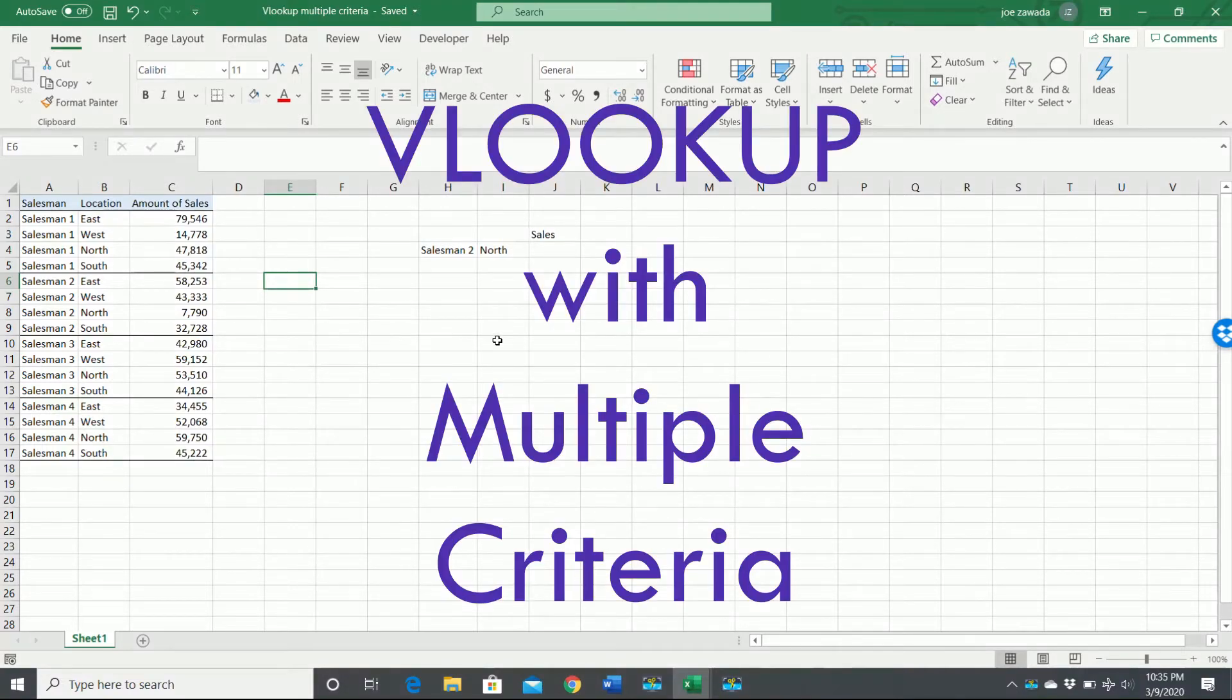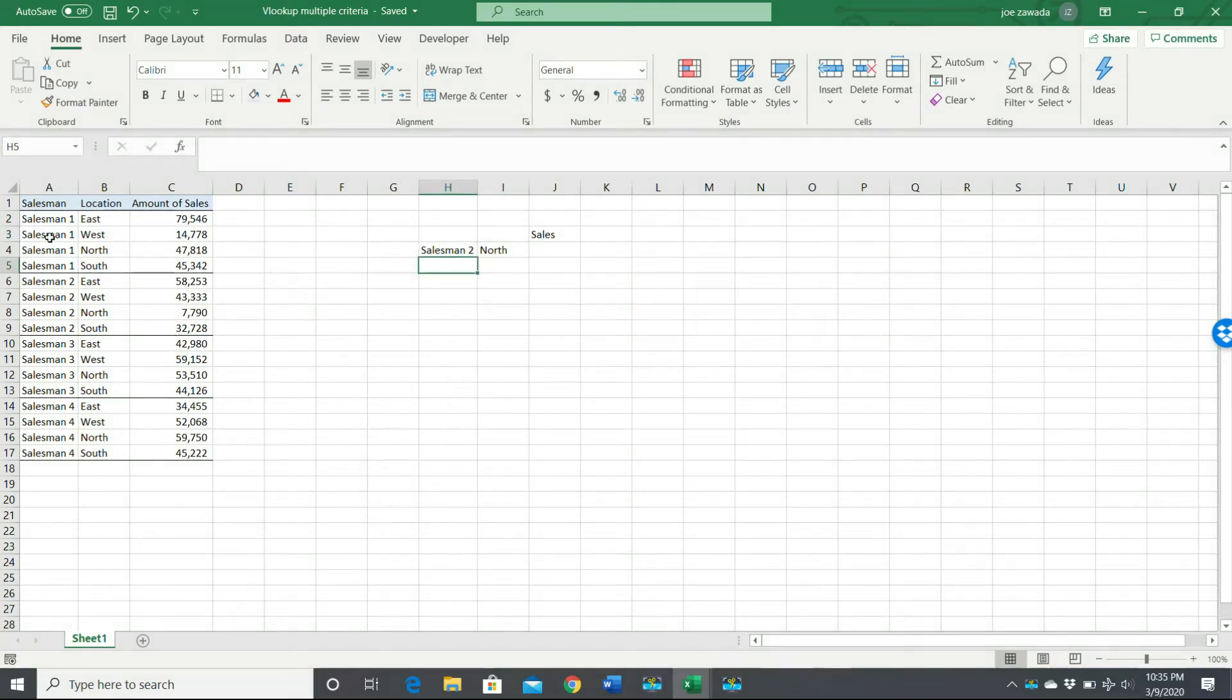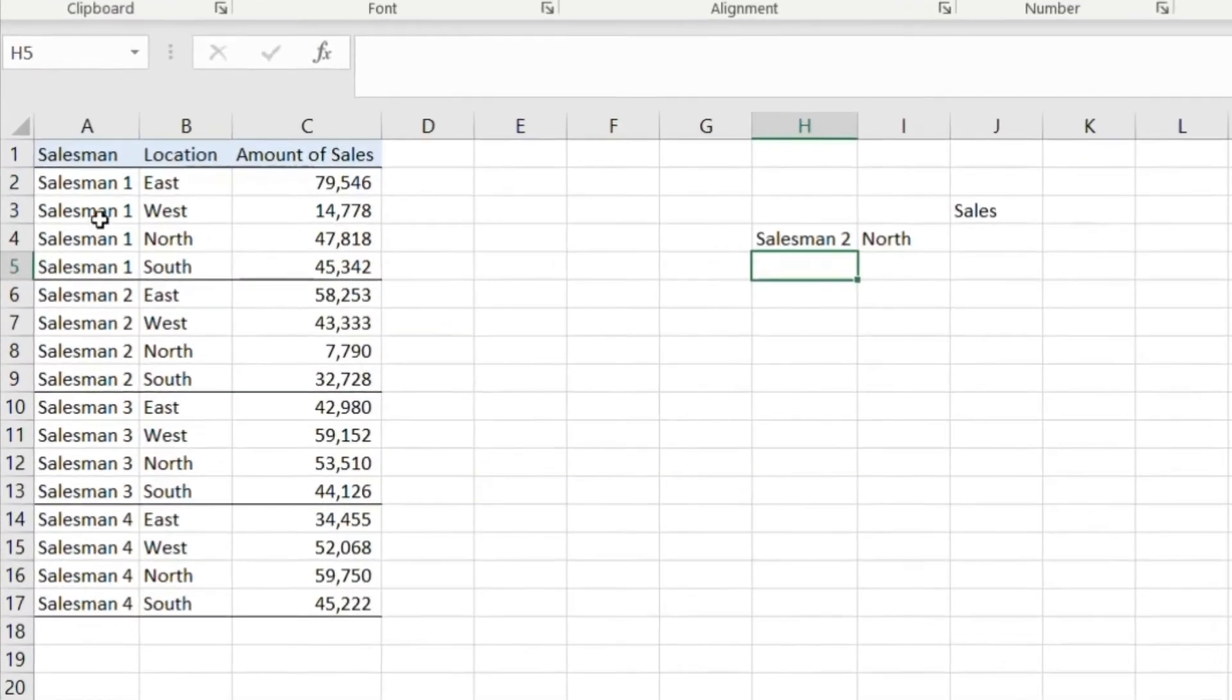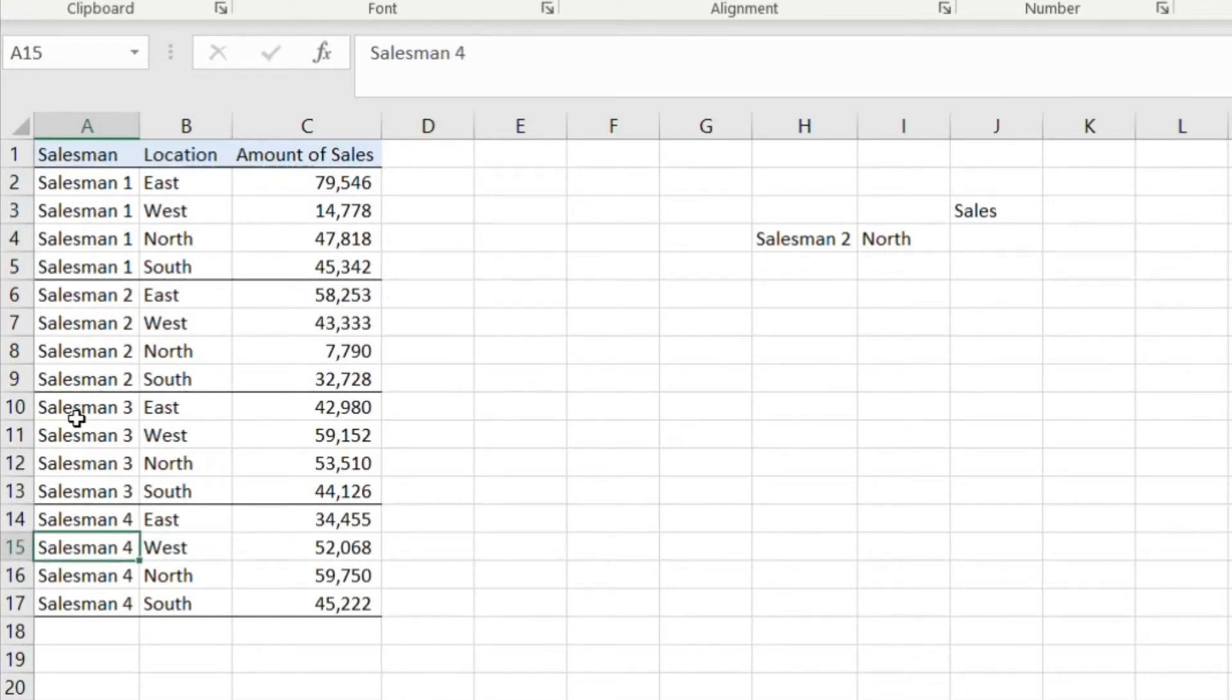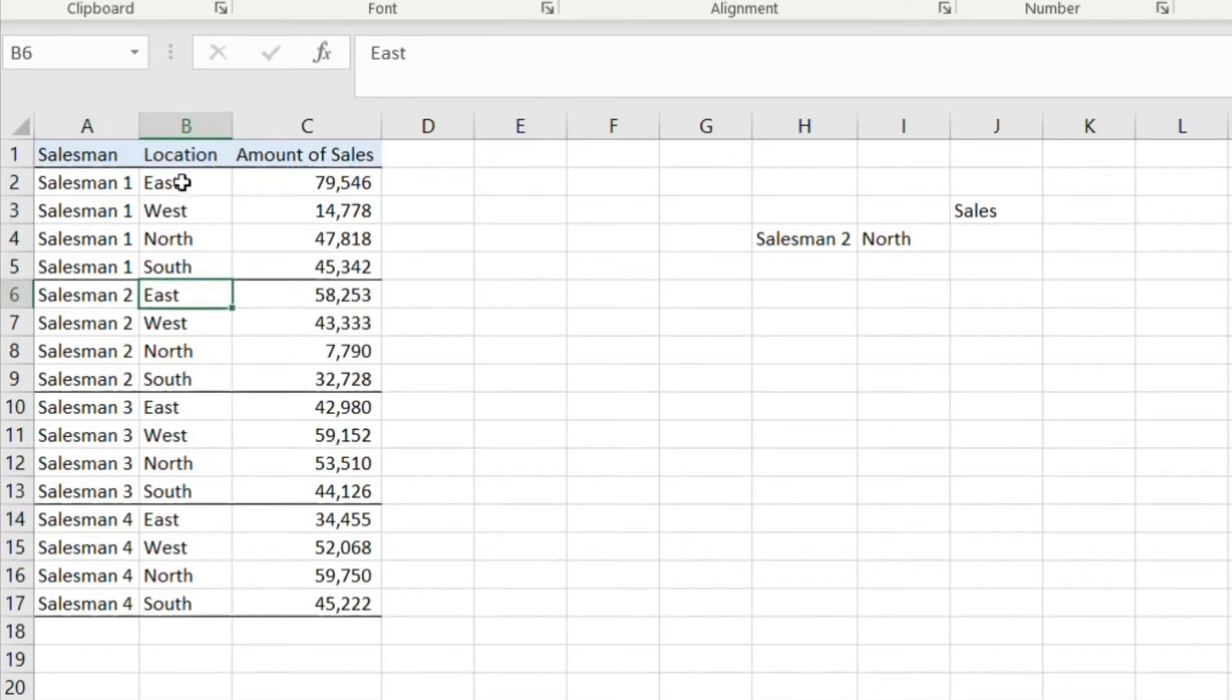If you're doing a normal VLOOKUP, you would just be pulling off one column. Say you wanted to pull salesman - you could do a VLOOKUP for salesman 1, salesman 2, 3 or 4, but it's just gonna pull the first one. So it's always gonna get this location of East.